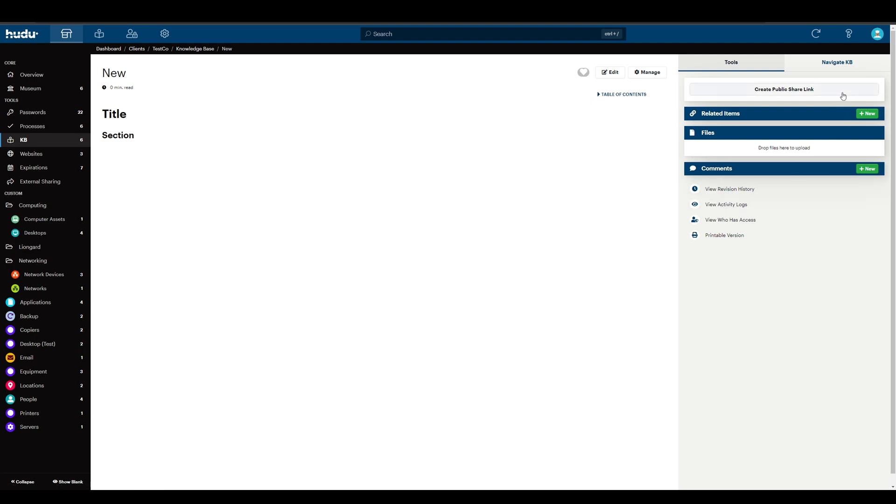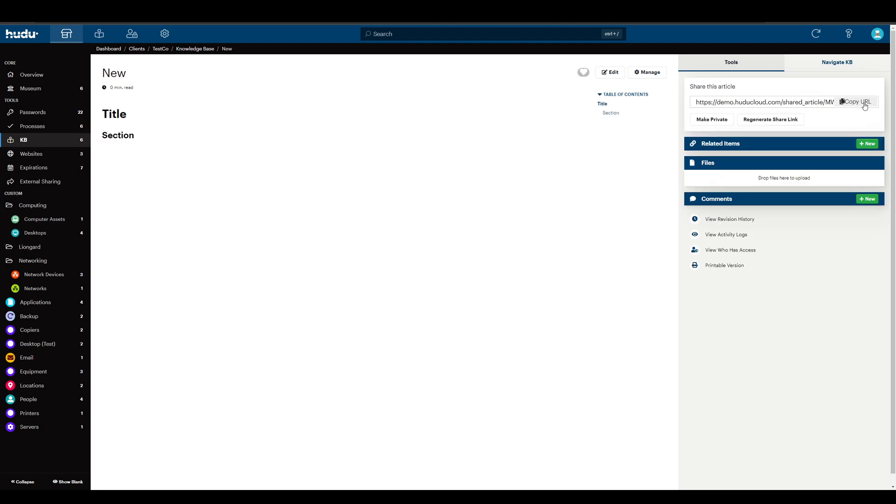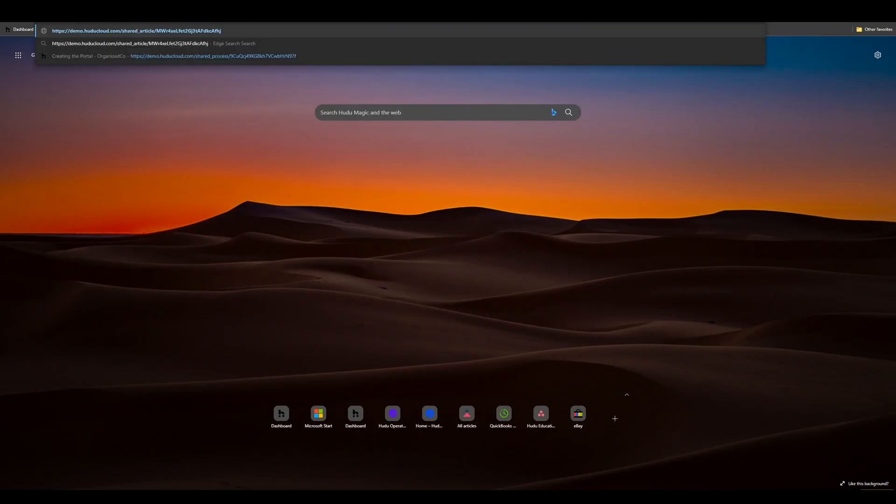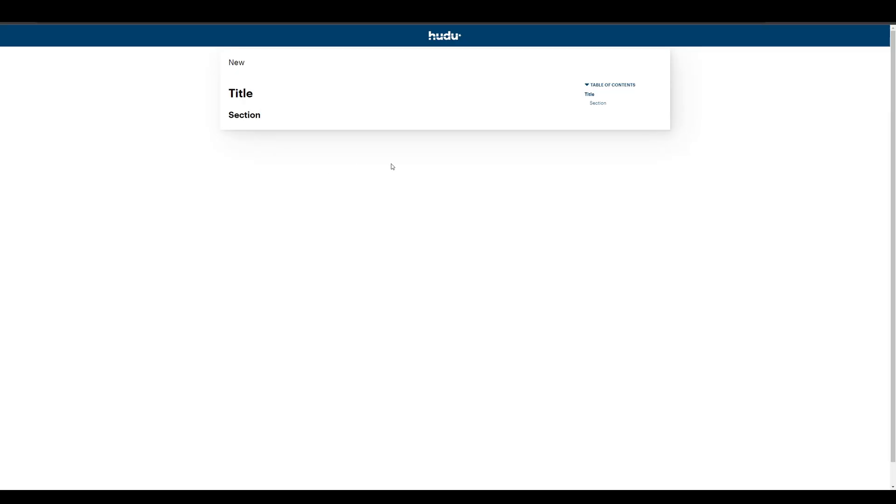But now I also want to be able to share my article. Now I can create a public share link, copy the URL. Now anyone I give this URL to has access to this article. So I place this in here, and this is what they'll see—just the article since they have no other options, and if you have custom branding, it'll appear at the top.